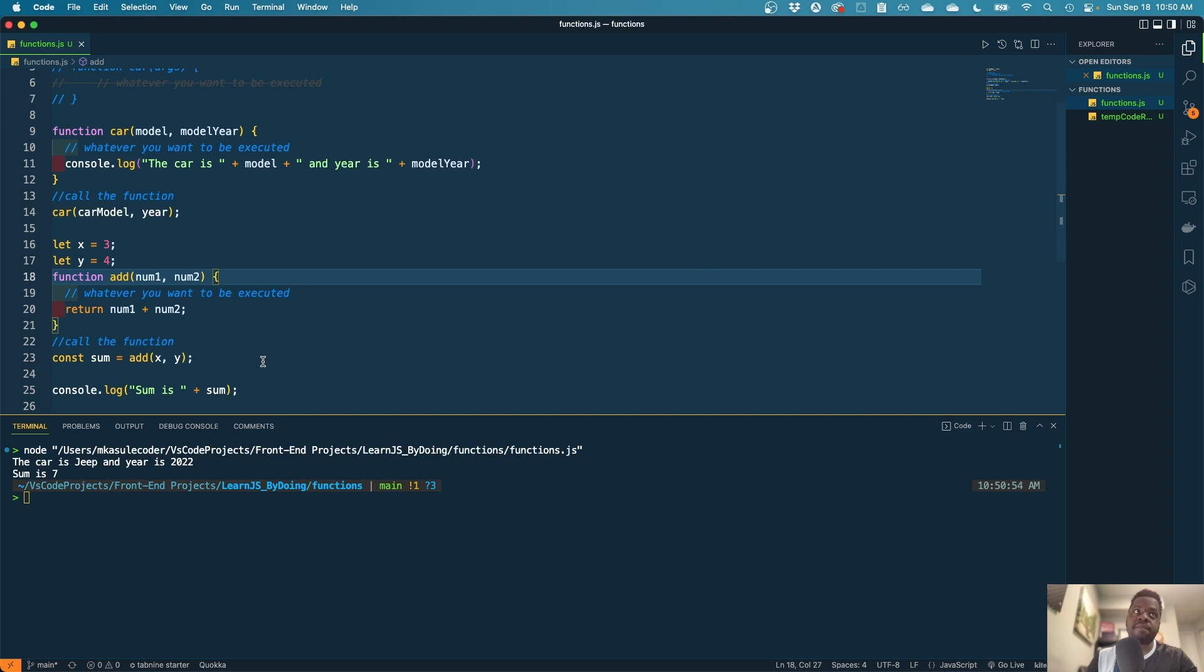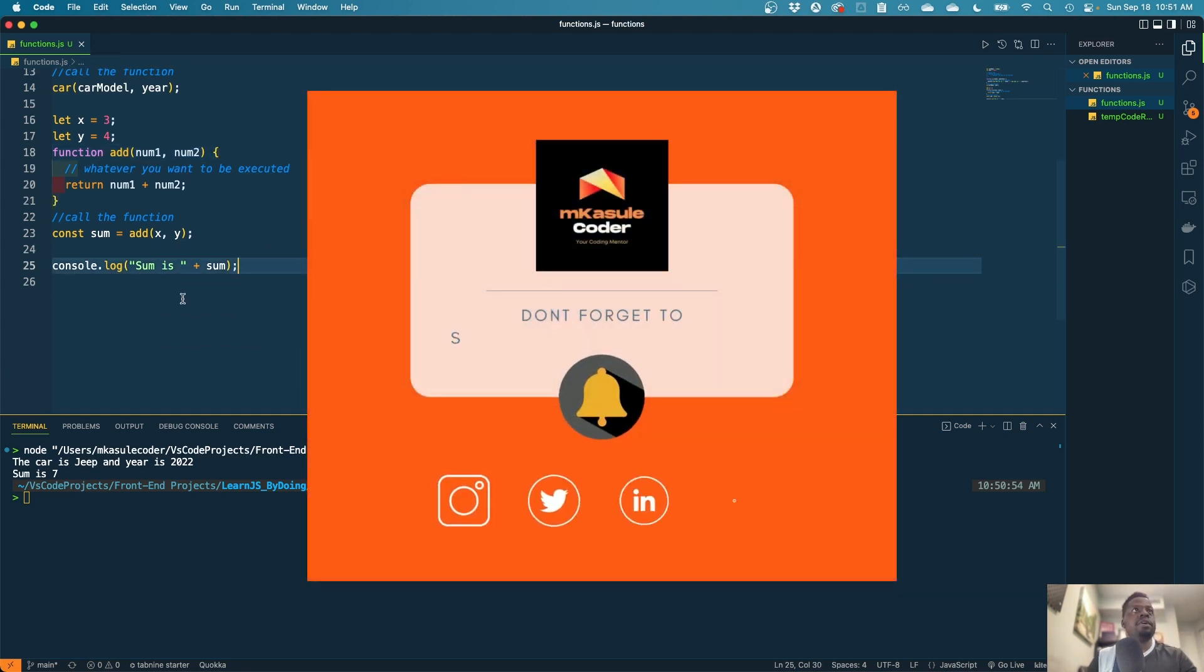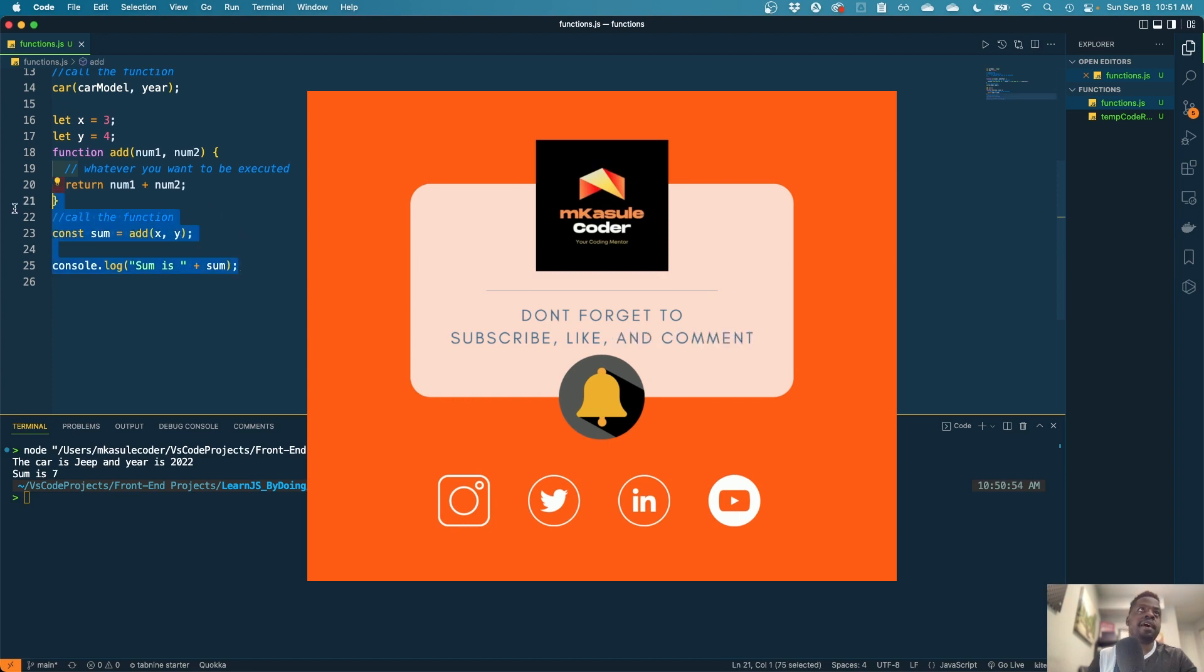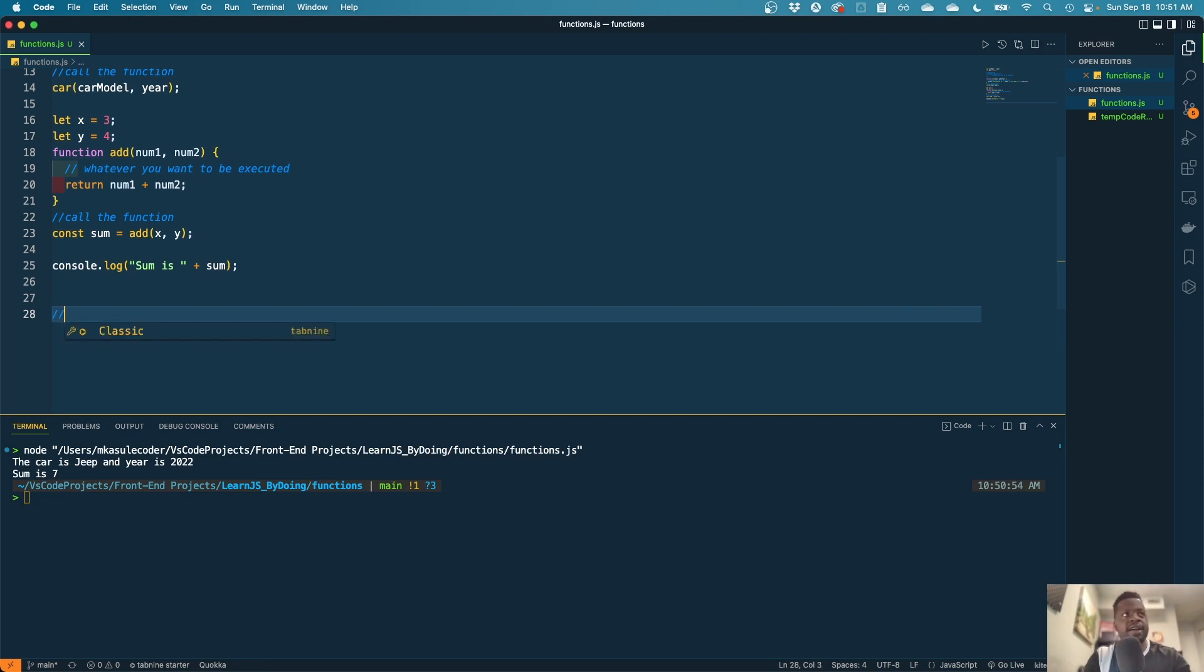Still the same. Okay, so moving forward, this is pretty much how you will play around with functions. So let's talk about another way to write functions.